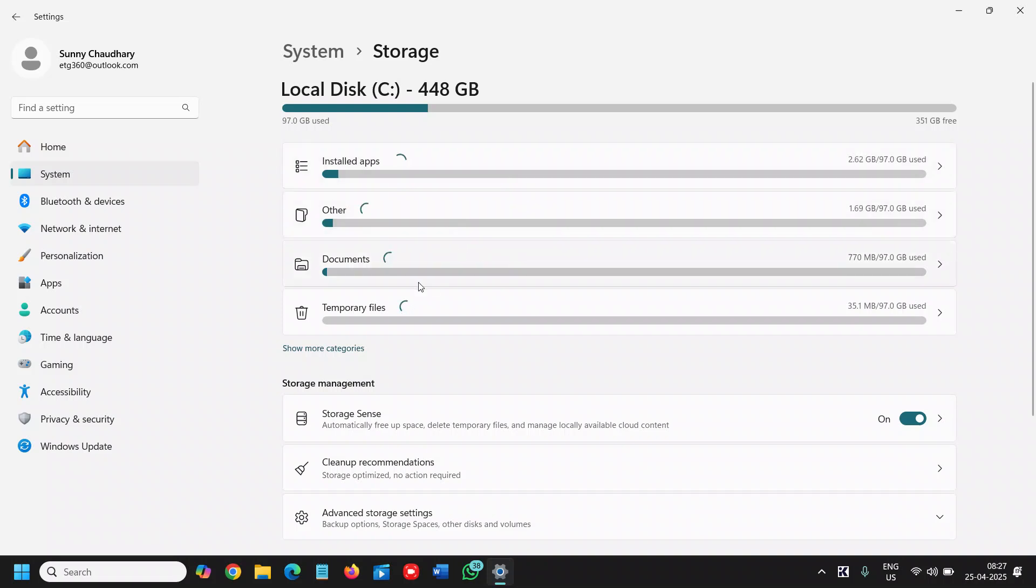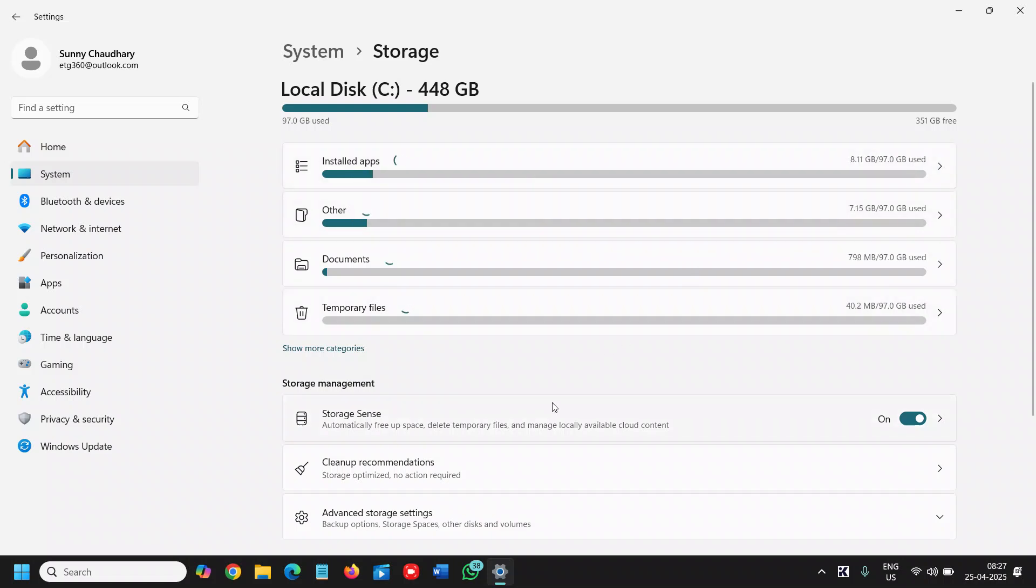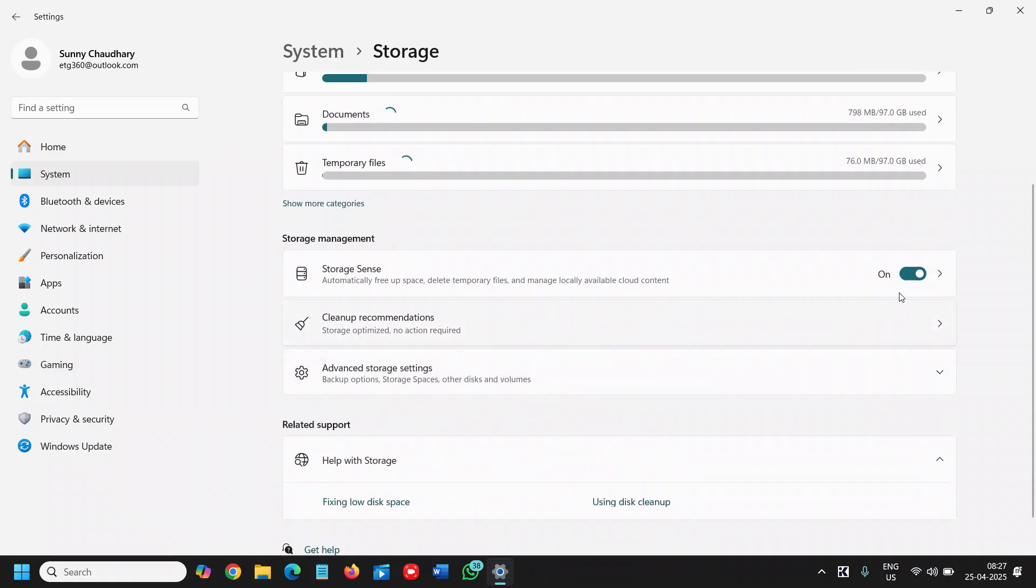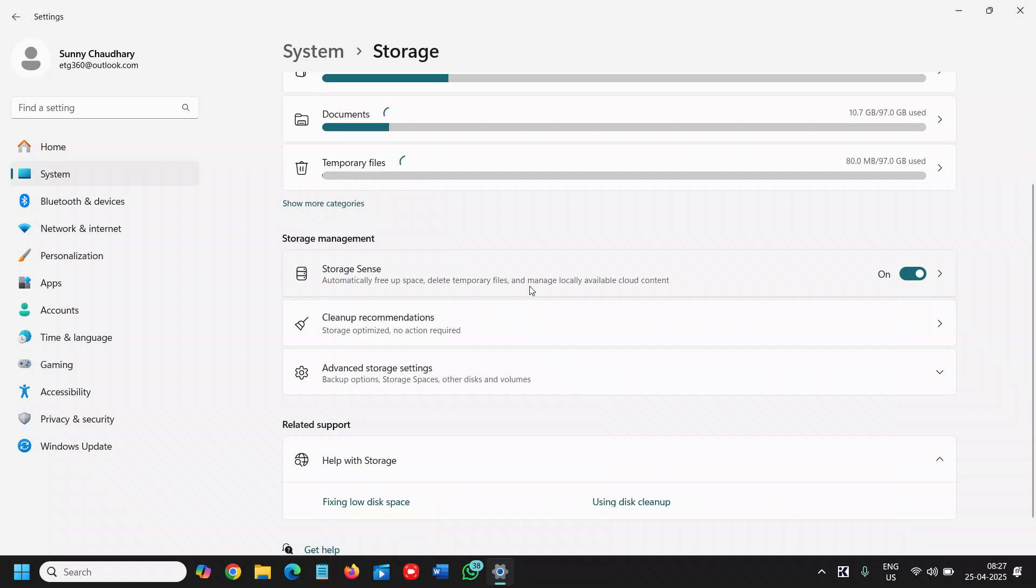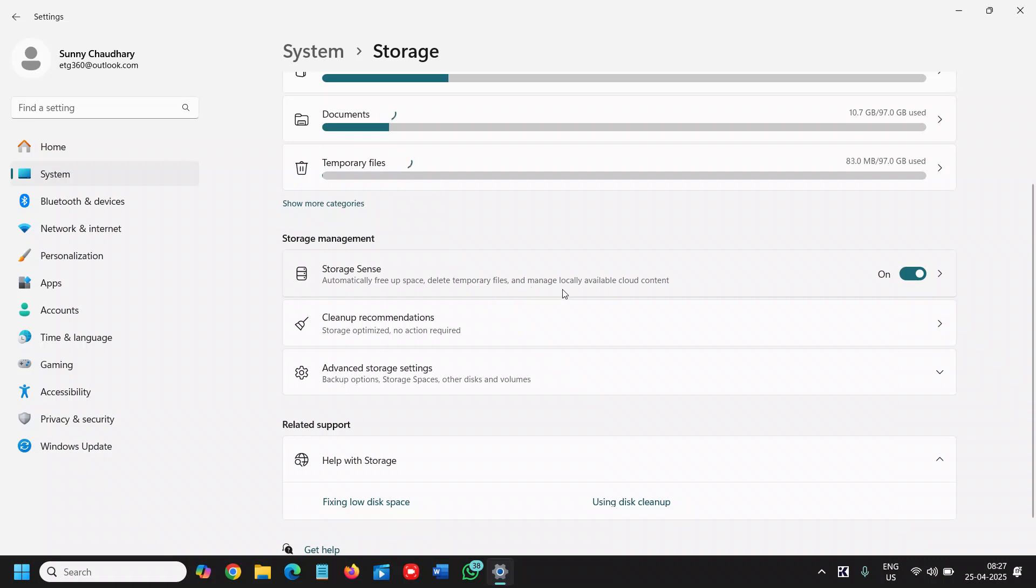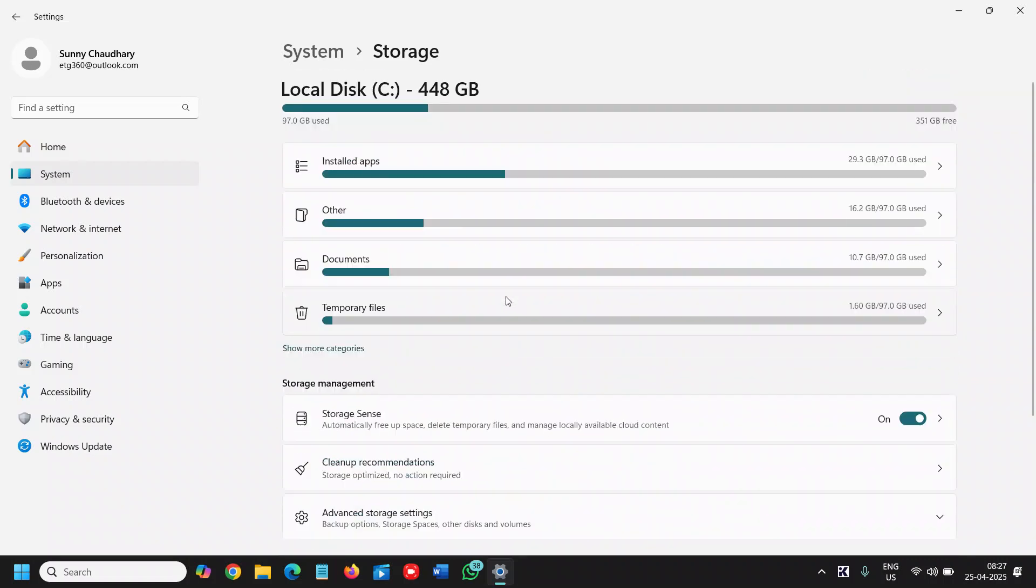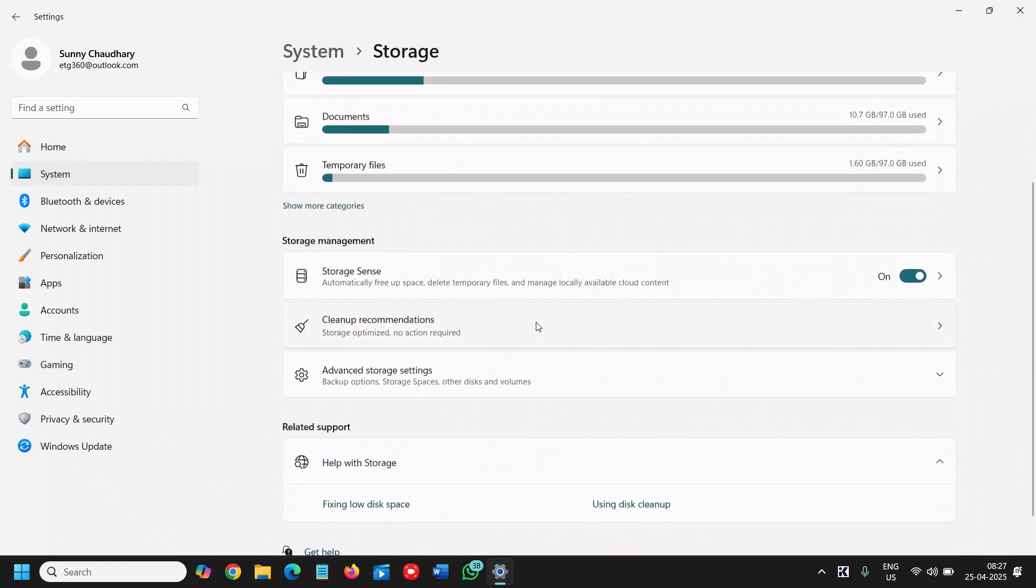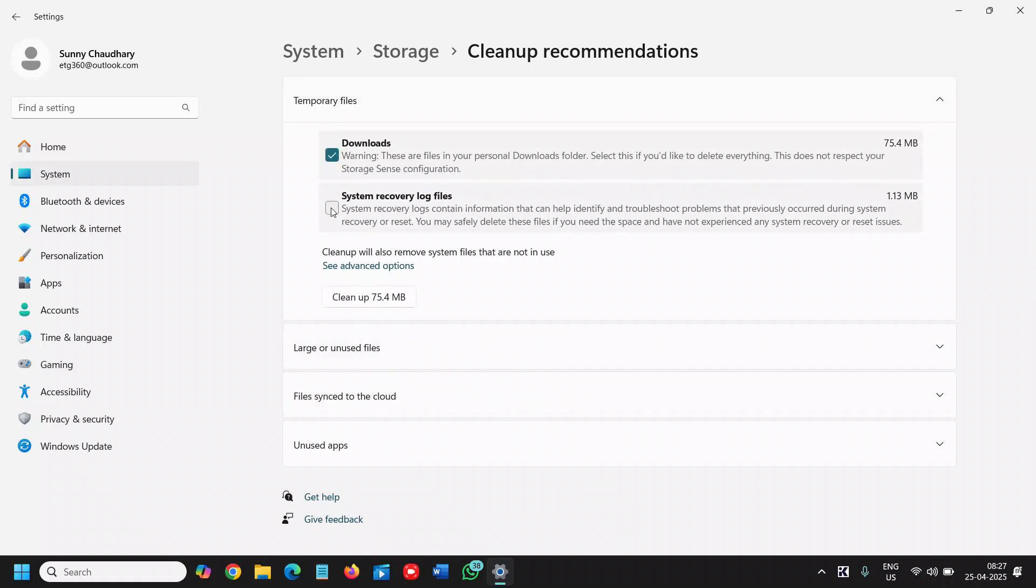It will show what kind of files and apps are using how much space in our computer. If this Storage Sense is not turned on, please make sure it is turned on because it automatically frees up space, deletes temporary files, and manages locally available content. You also get cleanup recommendations. Once we click on that, you will find the recommendations and do the needful. If you have a lot of junk, you can simply select and clean like this.